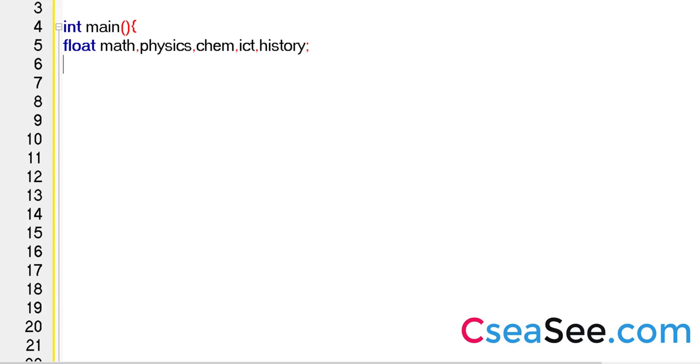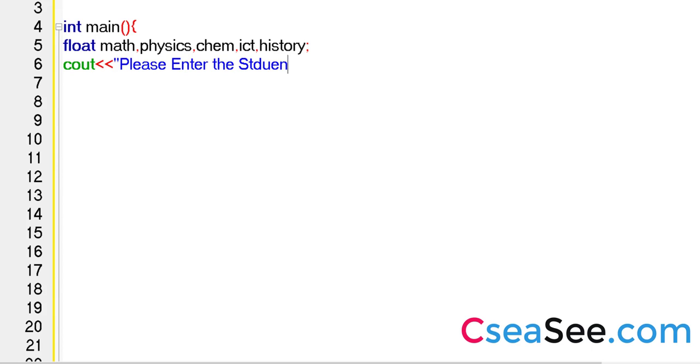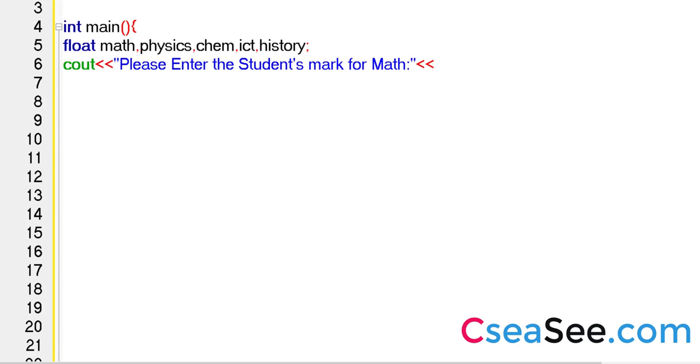And cout, I'm going to say please enter the students mark for math. Math, right? So this is going to be the display for the user. So now we need to receive it. So cin is going to be math there.